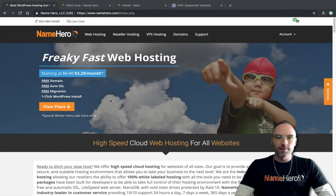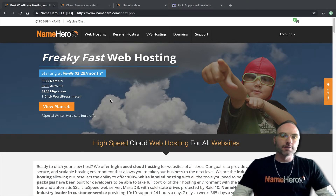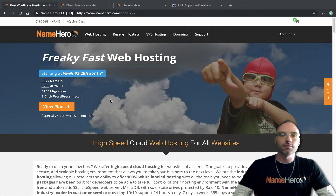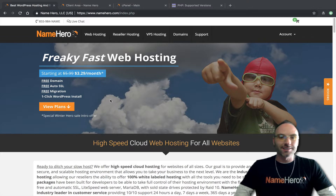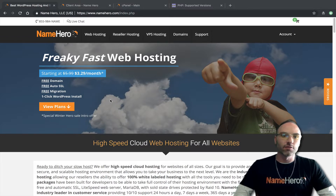Hi everyone and welcome to NameHero.com. In today's video tutorial we want to talk about the system PHP version. We've been working around the clock here to get our system PHP versions up to date and we finally completed it. Here at NameHero, it's almost March in 2019, and we've upgraded all of our systems to run on PHP 7.2.